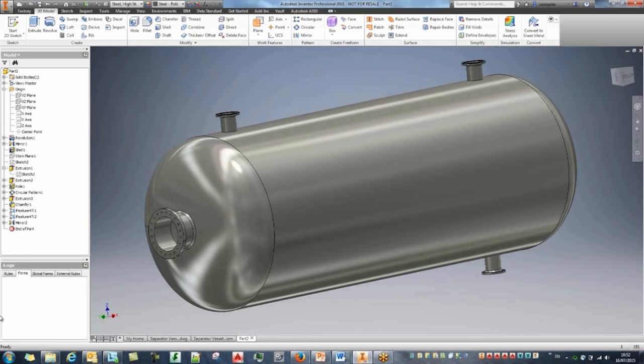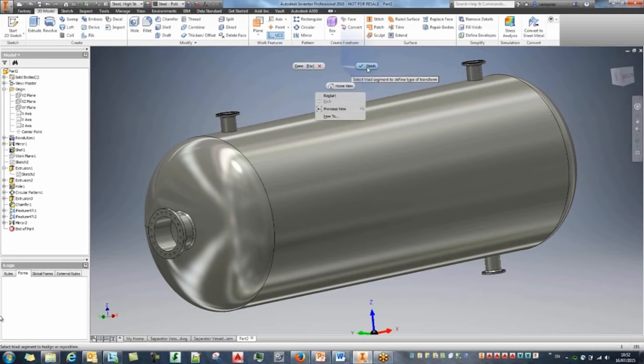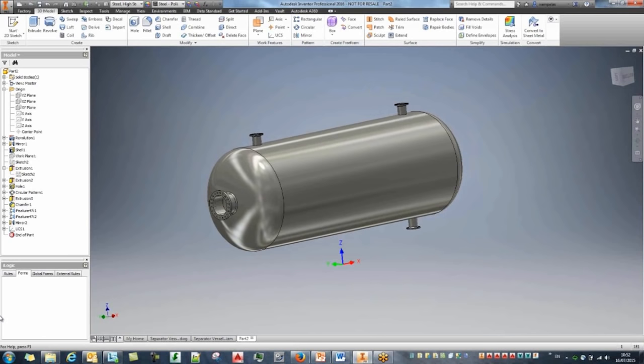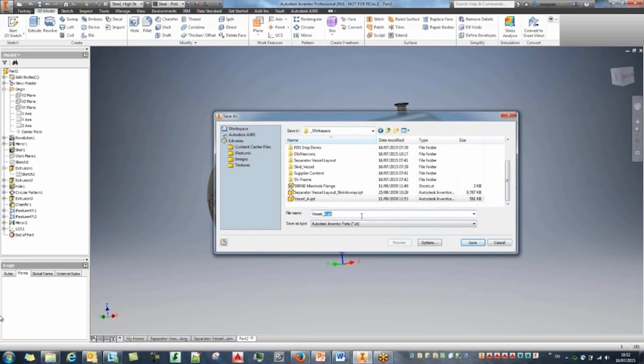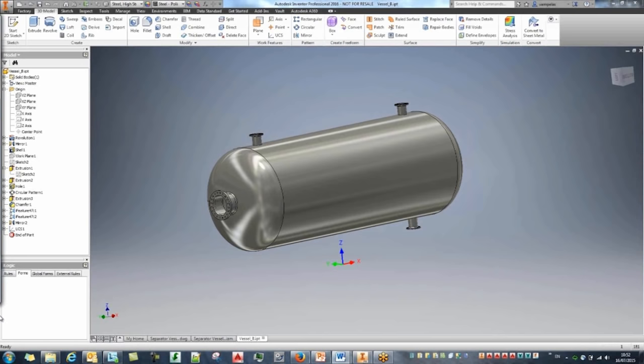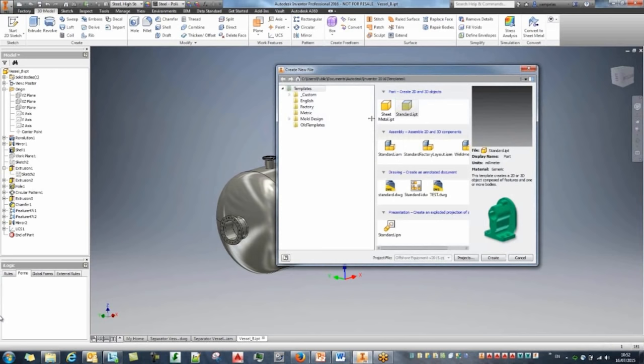One final thing: I want to create a custom UCS, placing it two meters below the tank. This will help me quickly constrain it to the assembly when I bring it in. Let's save this file, go back to my workspace, and name it Vessel B. That's really the part environment — just a quick example. We can also create a new drawing for this.